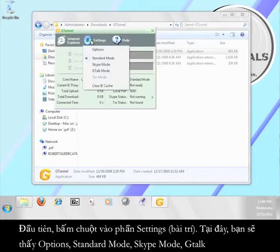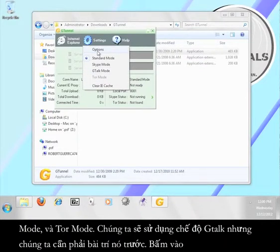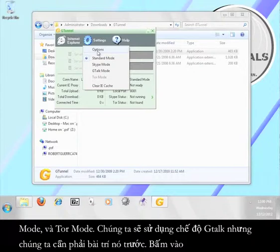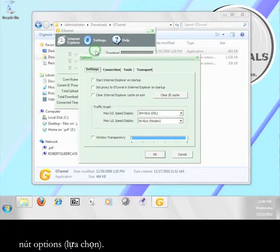First, click on settings. Here you should see options: standard mode, Skype mode, G-Talk mode, and Tor mode. We're going to use G-Talk mode, but we have to set it up first. Click the options button.